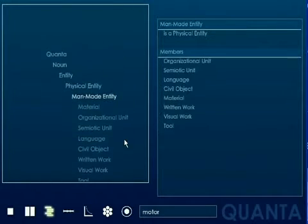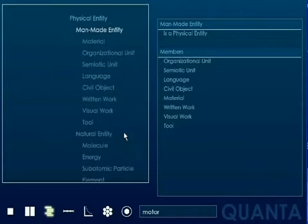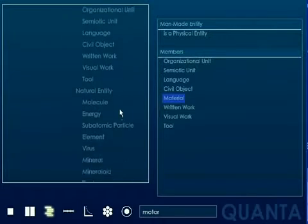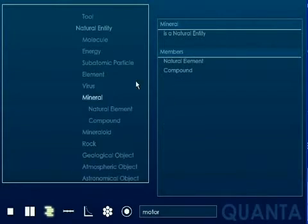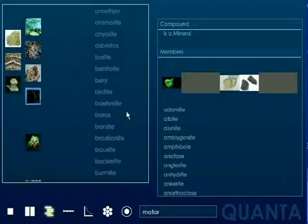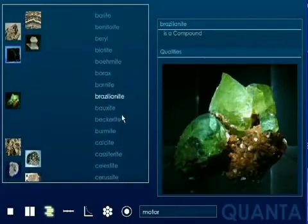Here we examine mineral compounds retrieved automatically from the web and found with other physical entities such as elements, molecules, rocks, and geological, natural, and astronomical objects.